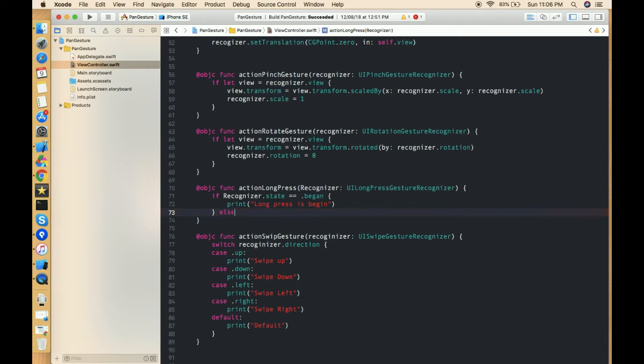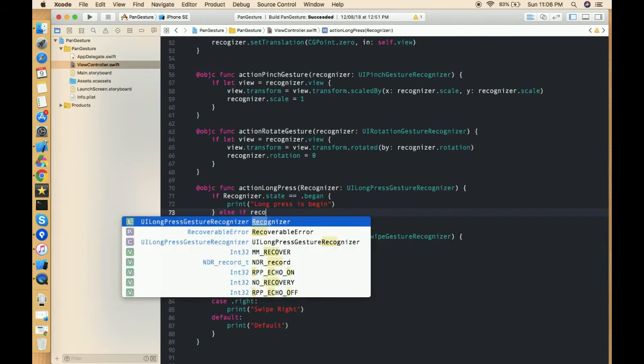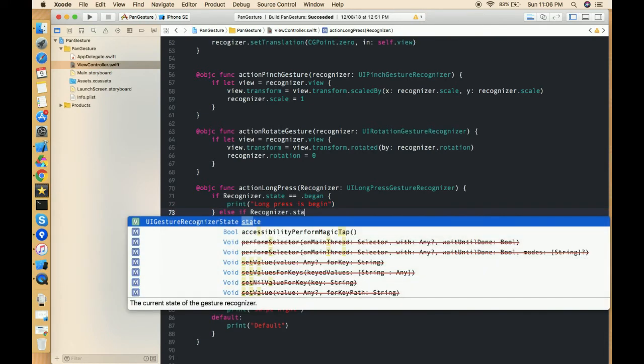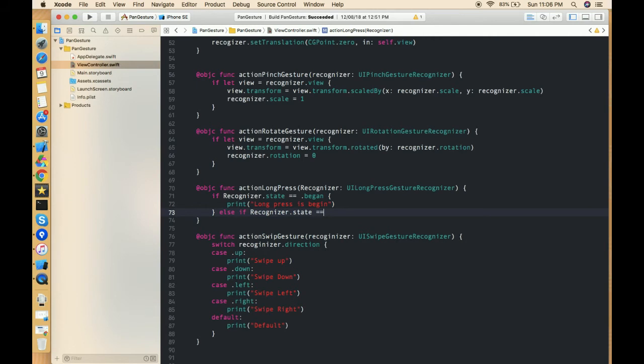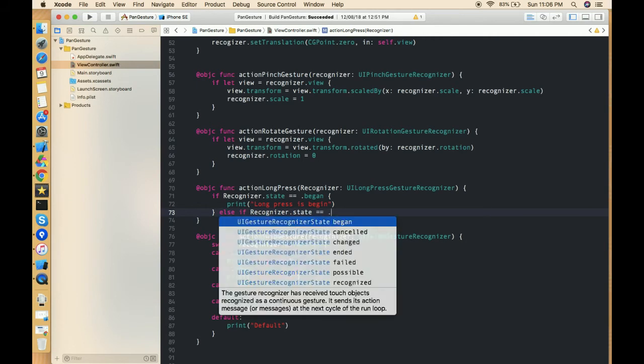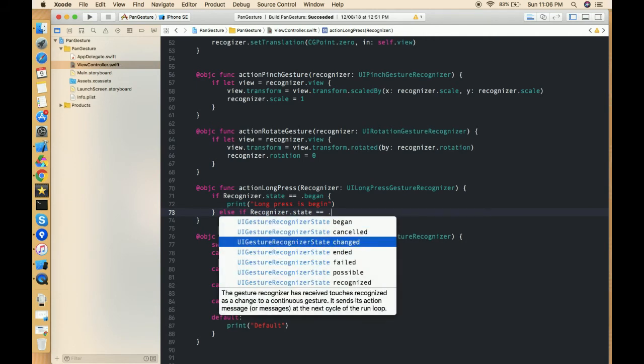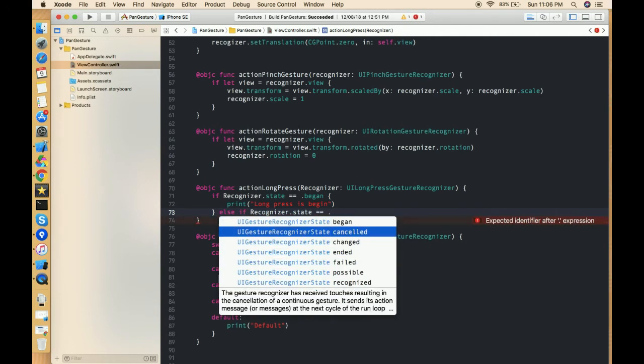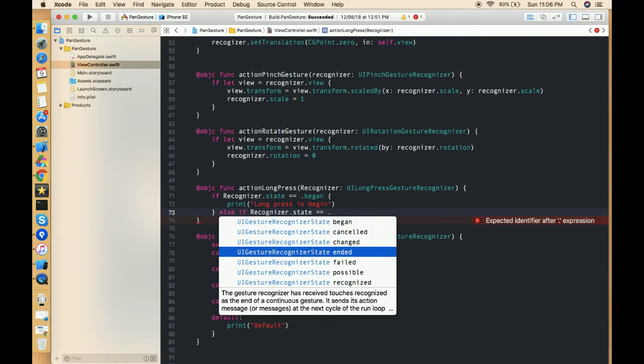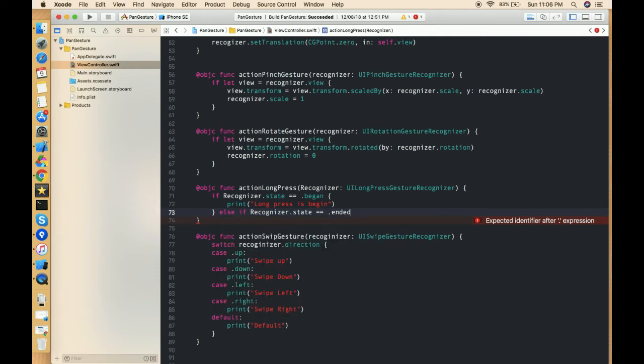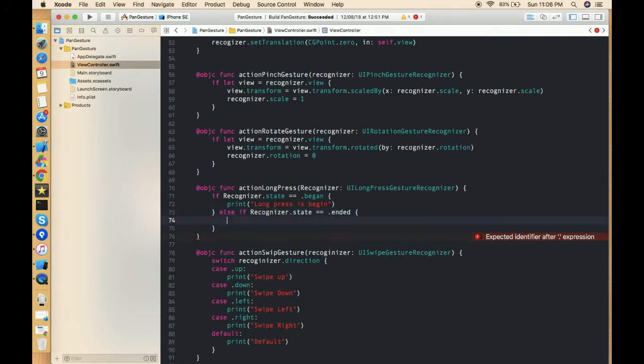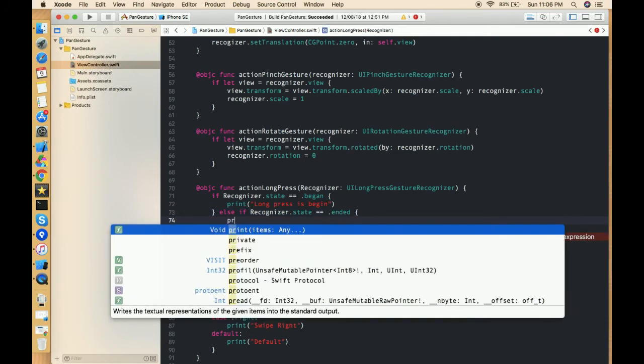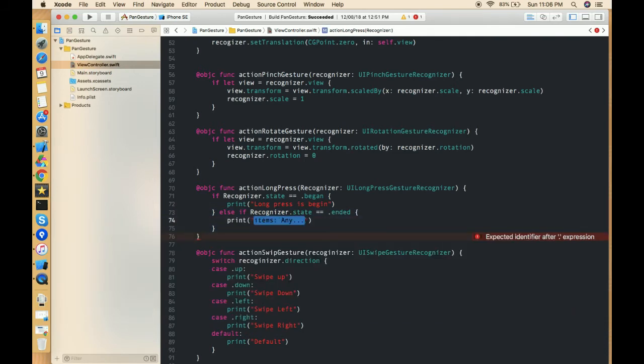Then else if recognizer.state is equal to - so we are having all these things which we can use: failed, ended, cancelled, this kind of thing. So I'm just using ended and in this ended we have to write print long press is ended.